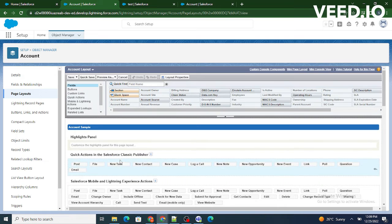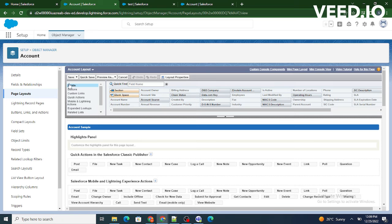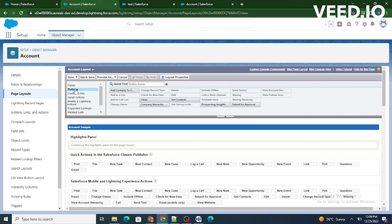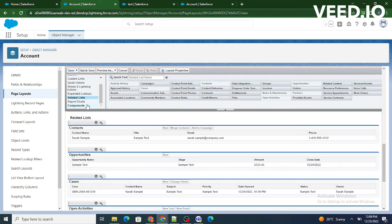There are different types of sections at the top. As we can see there's a field section, button sections, custom link sections. So if you want to add or remove the fields we need to go to this section. If you need to add or remove the buttons we need to go to this section, and if you want to add or remove the related list we need to go to this section.